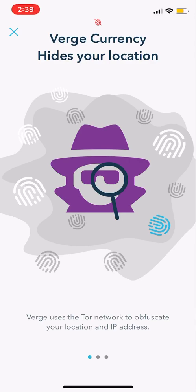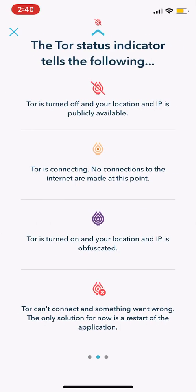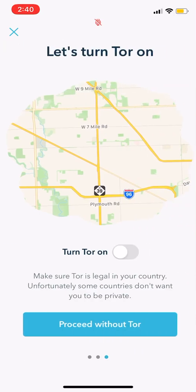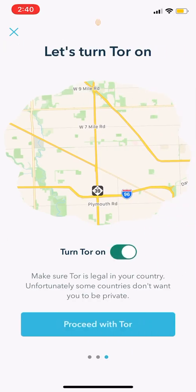It takes us to Verge Currency Hydrolocation. Verge uses the Tor network to obfuscate your location and IP address. The Tor status indicator tells you the following: when it's off, your location and IP is publicly available; when it's turning yellow or orange, Tor is connecting with no connections to the internet; when it's purple, Tor is turned on and your location and IP is shielded; and red with an X means Tor cannot connect. So let's turn Tor on — hit 'Turn Tor On,' proceed with Tor, and it's connected up top.